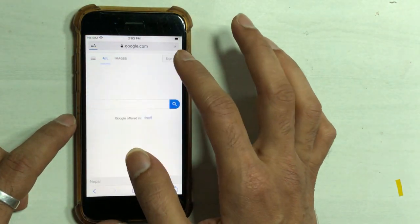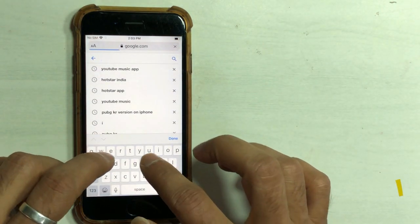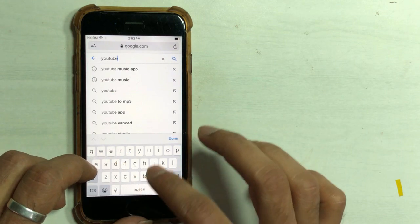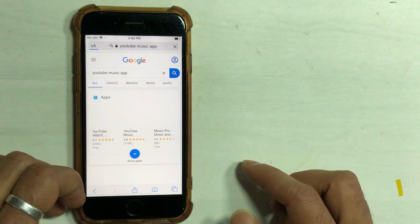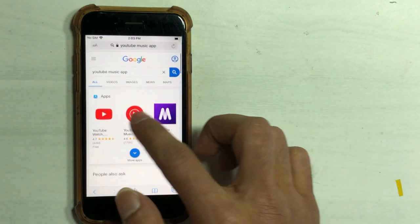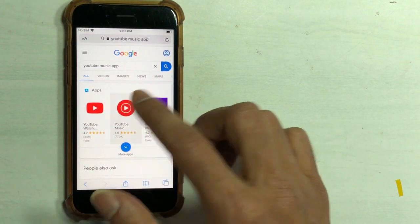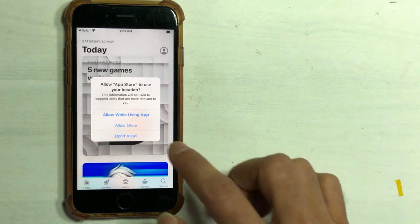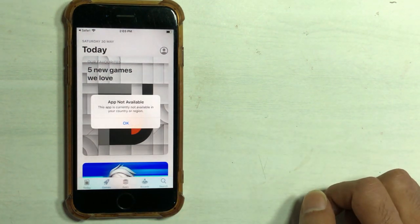If you want to download an app from the App Store and it is not available in your country or region — in my country, when I try to install the app, that message shows: 'The app is not available in your country or region.'